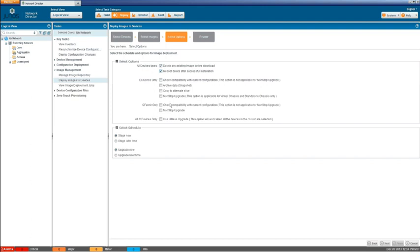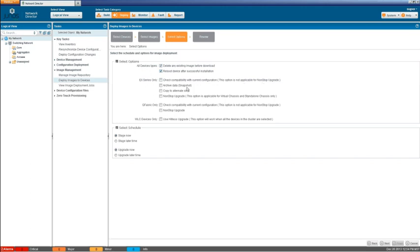And then we have some EX series only options, the check compatibility with current configuration option. That's like using the validate command, which is the default. And when upgrading through the CLI on a Junos device with the request system software add and then validate. What that does is it just checks to make sure that the current configuration is going to work with the new image, the new version of Junos that you're putting on there. And this note's important. This is not applicable for the nonstop upgrade option, which is down here. So you can't select them both.